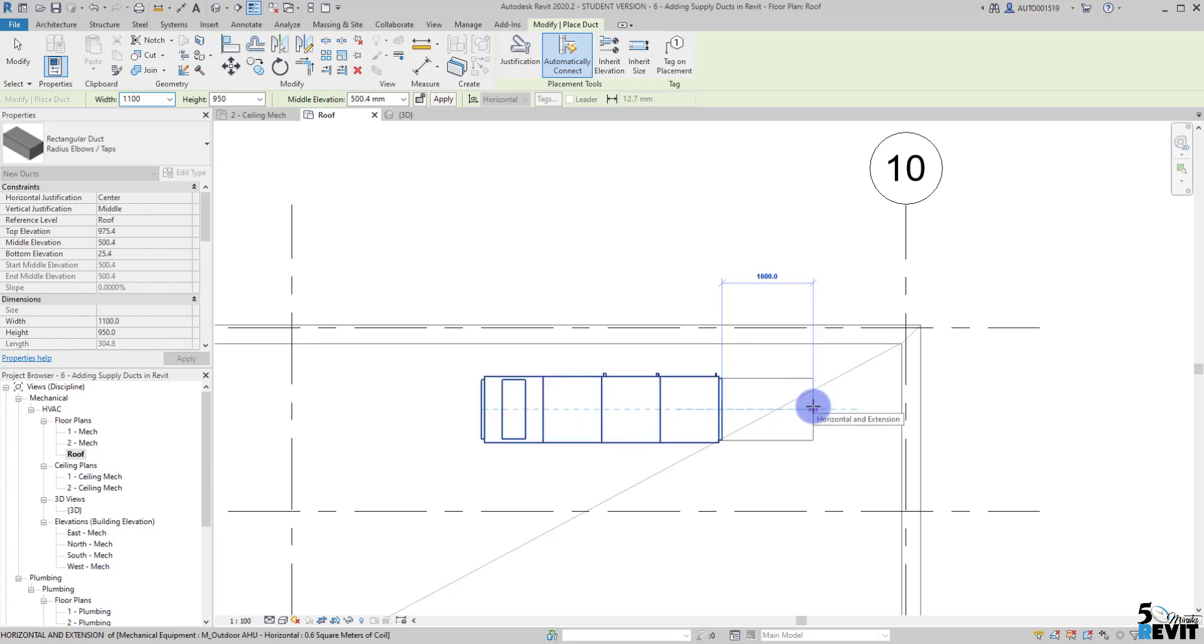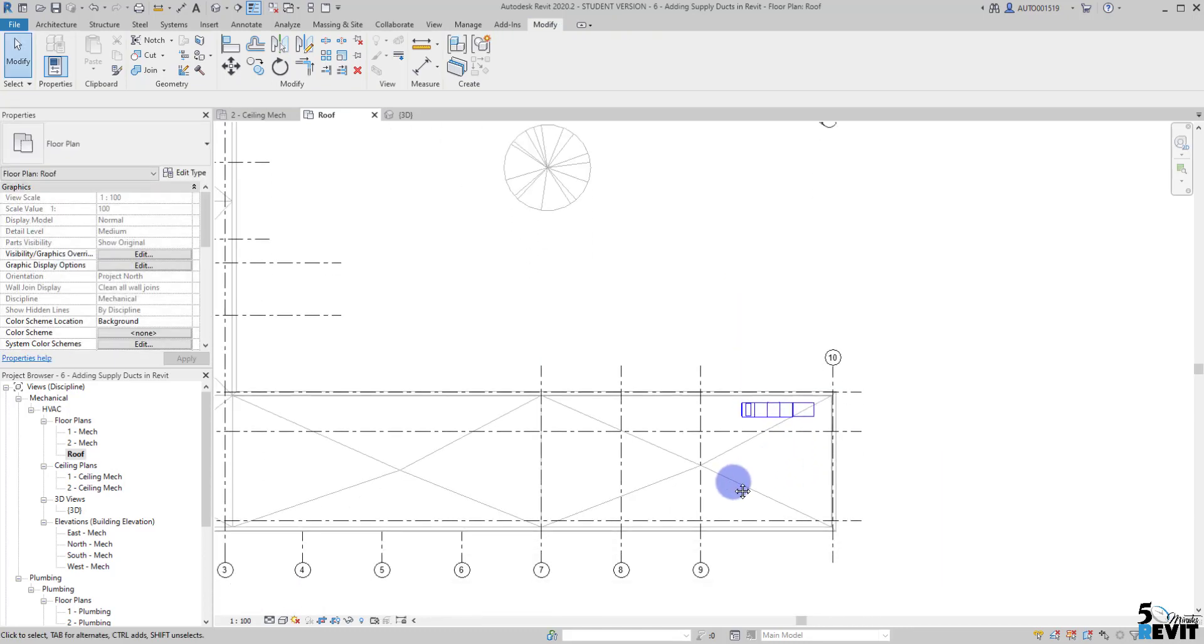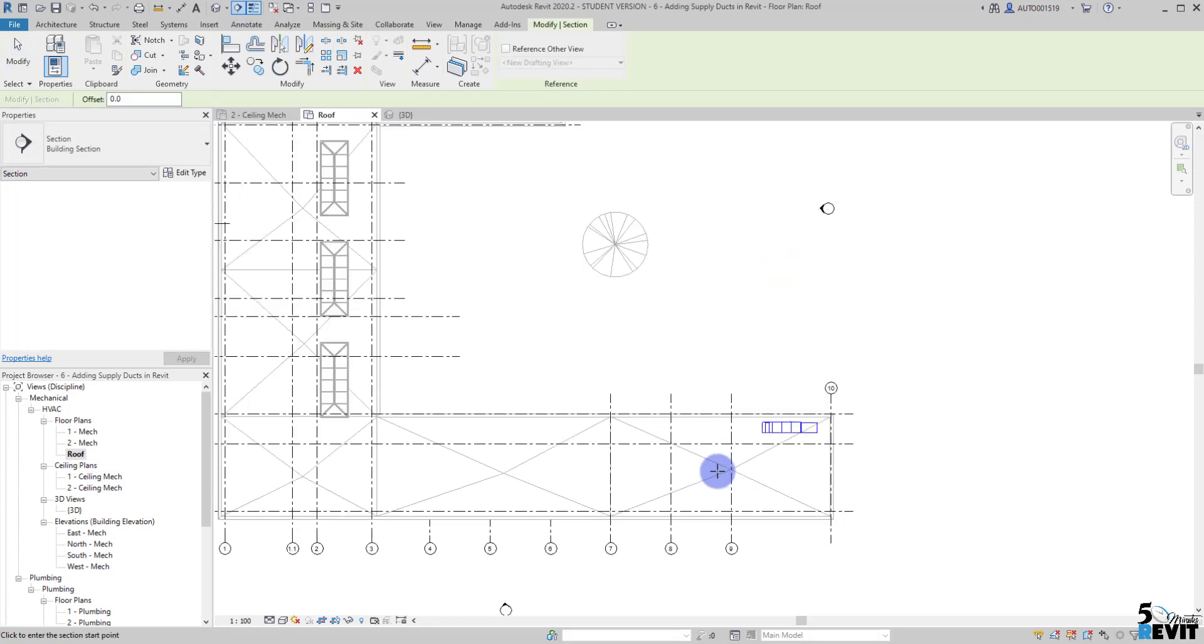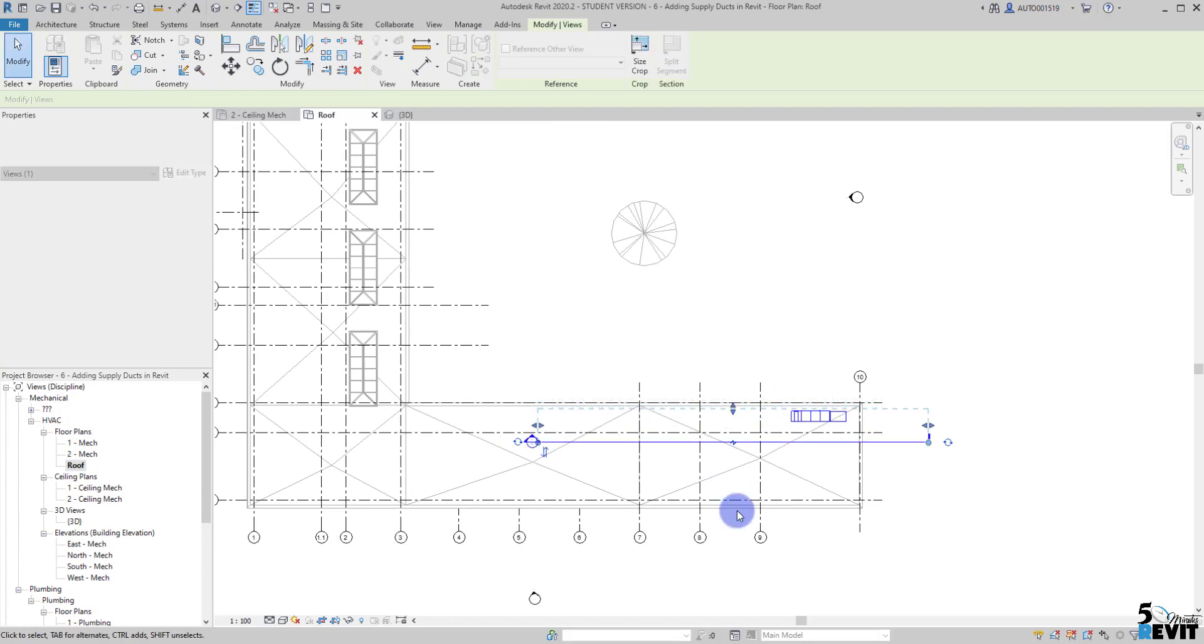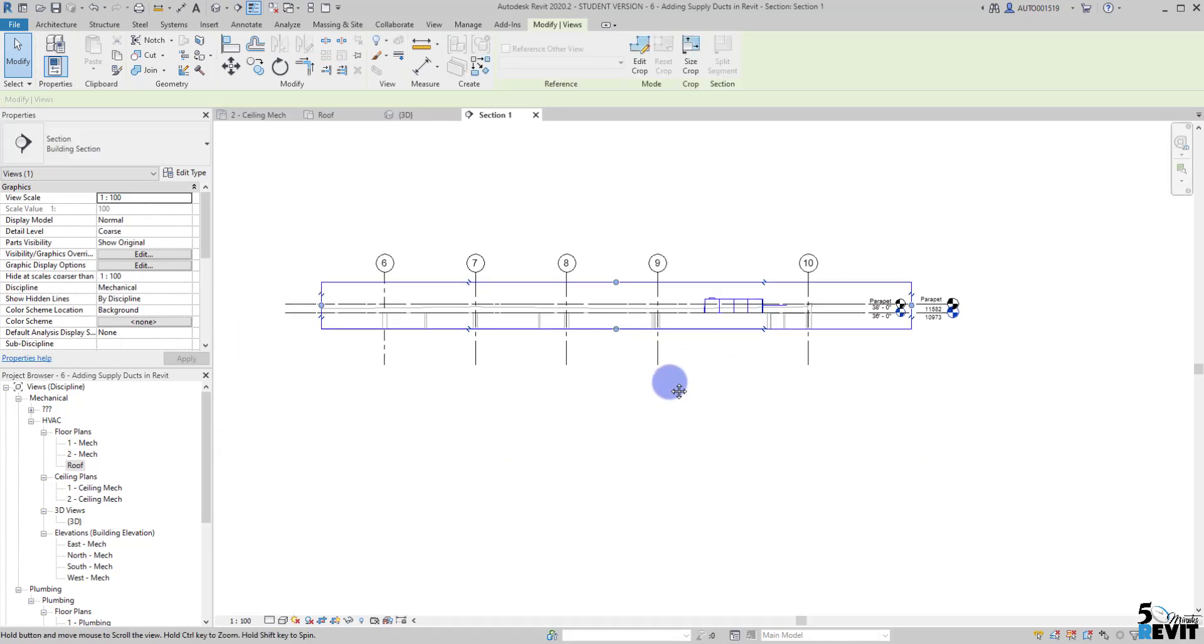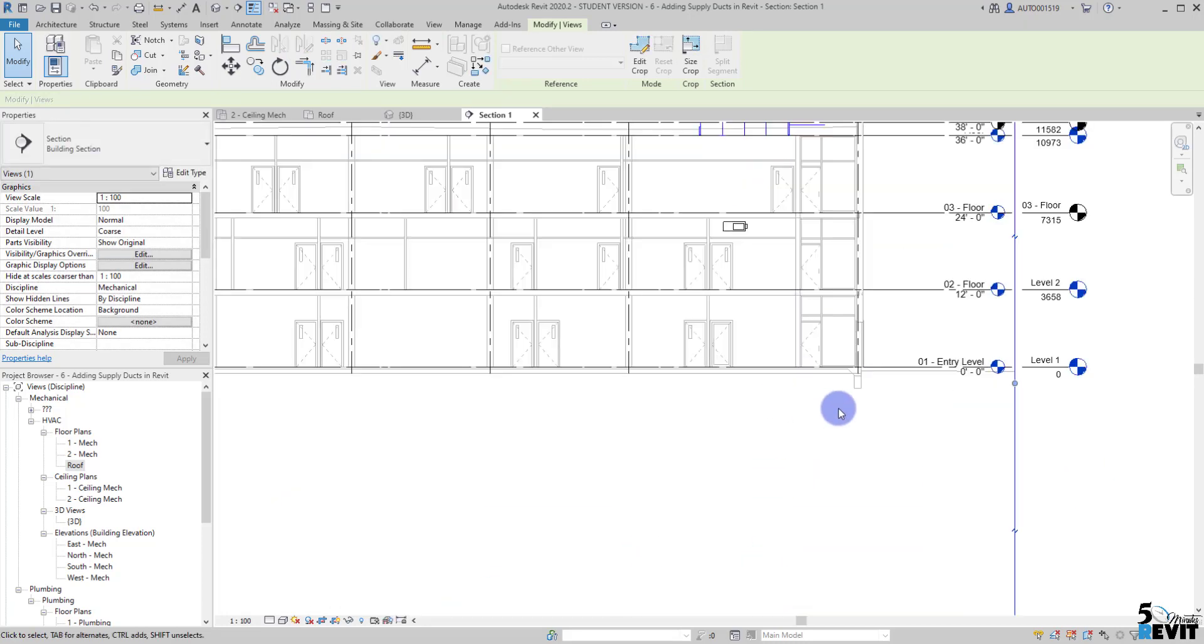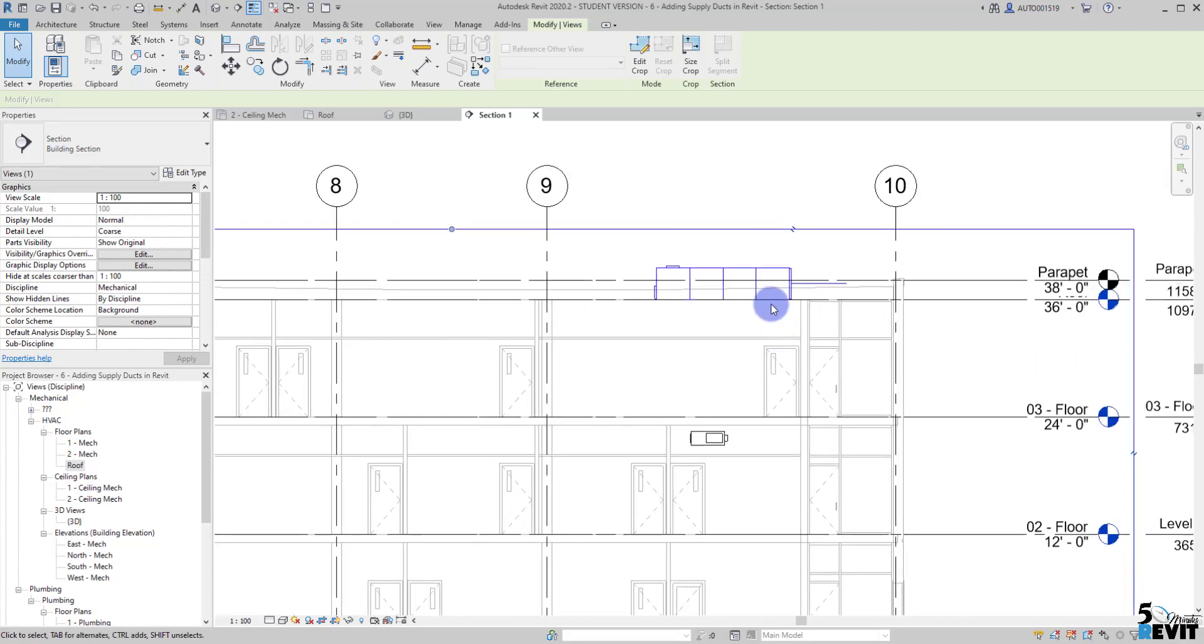I can click on the out connector and you see here I have this duct. I can just place it here, escape, and I can use my section tool here. I will draw a section just like that, bring it here, and I can double click on the section.